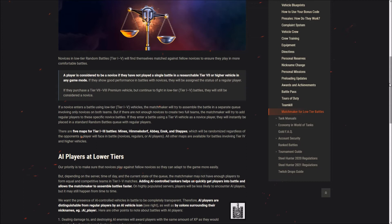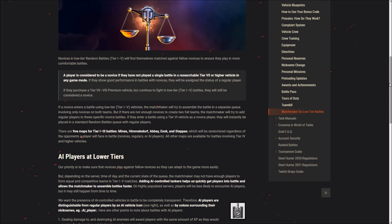There are five maps for tier 1 to 3 vehicles: Mines, Himmelsdorf, Abiansk and Steps, which will be randomized regardless of the opponents a player will face in battle - novice, regulars or AI. All other maps are available for battles involving tier 4 and higher vehicles. They've simplified what maps are available at what tiers. Now it's just there are five maps, tiers 1 to 3. Tier 4 and higher, everything is available.